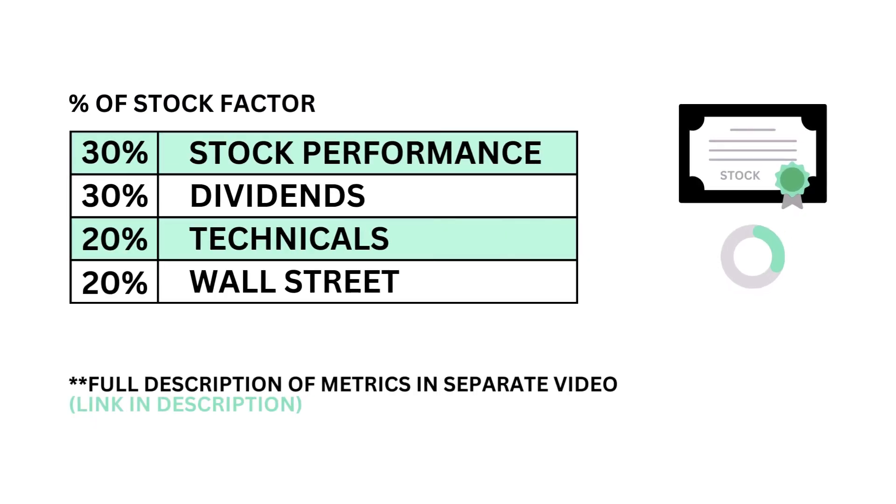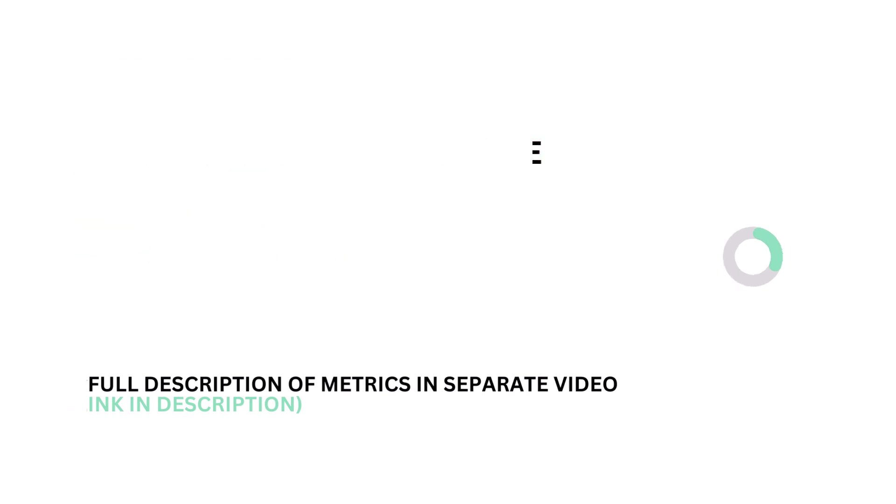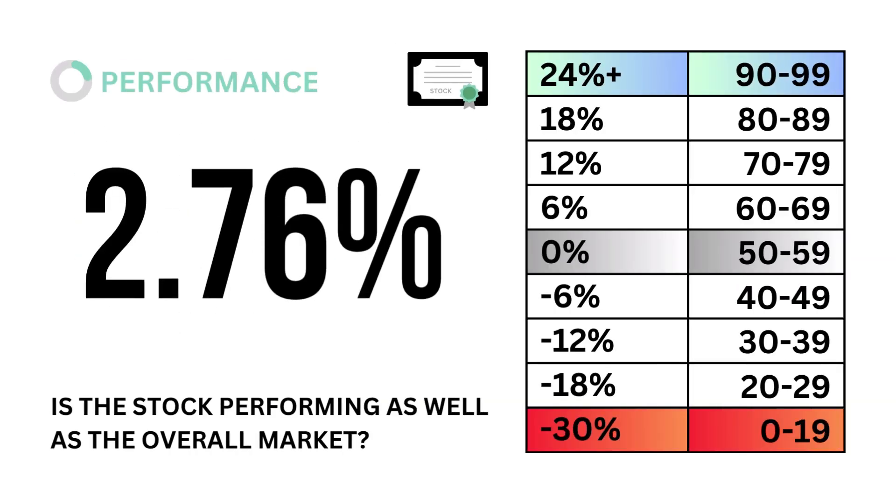The stock is made up of these four metrics, from performance to dividends. Each are weighted based on importance to the stock factor. Let's look into stock performance. Is the company's stock performing as well as the overall market?